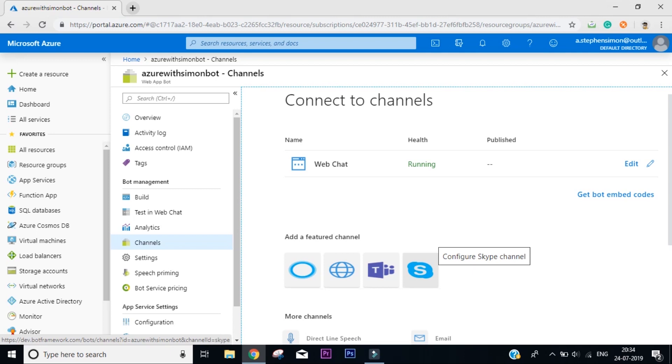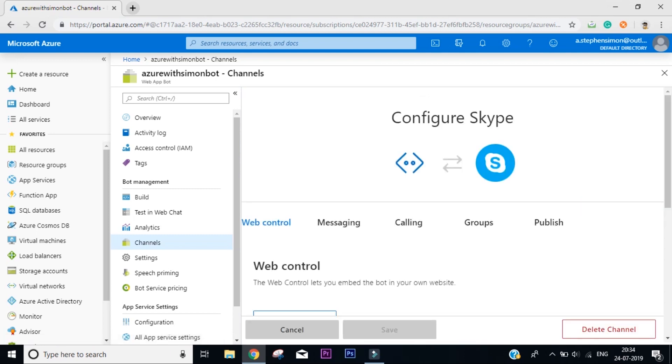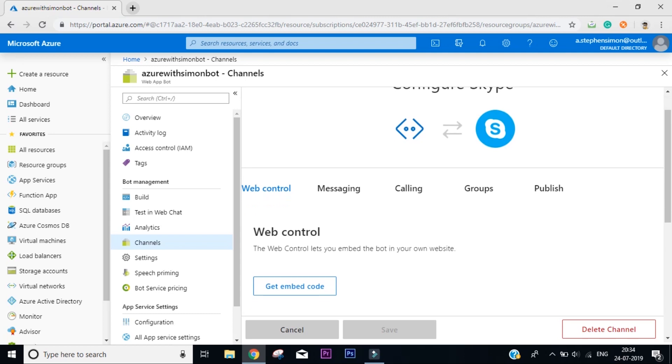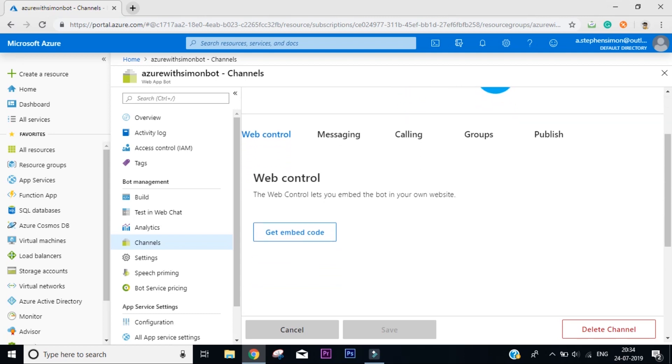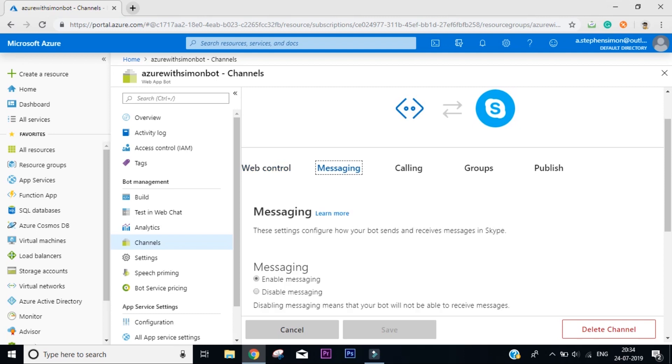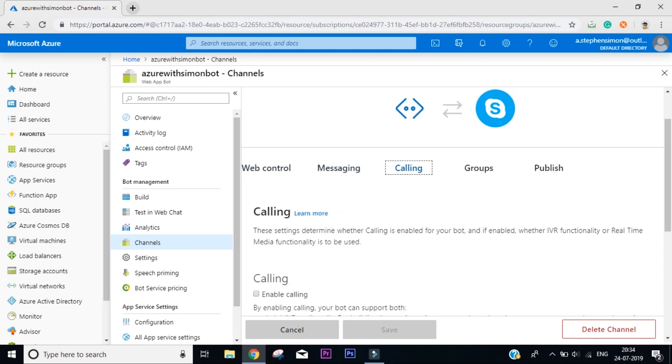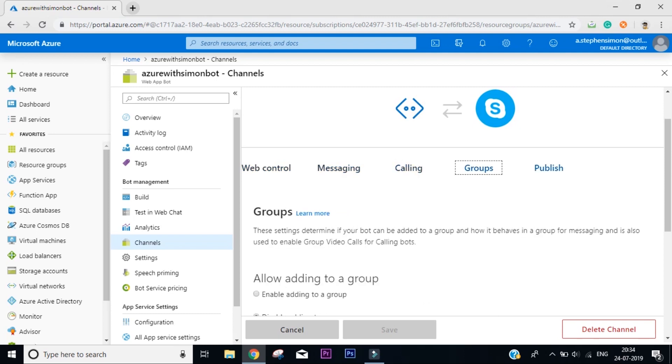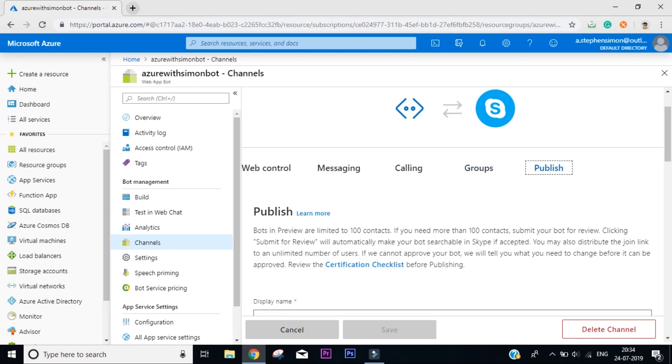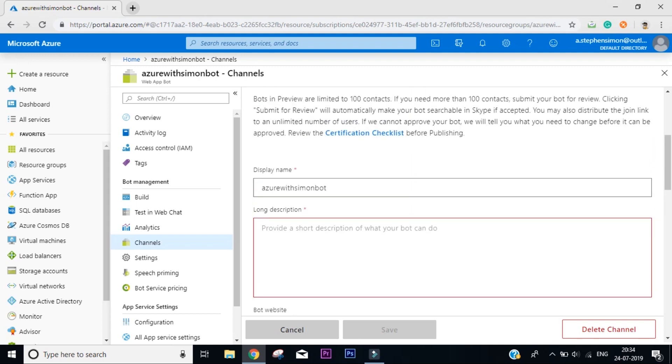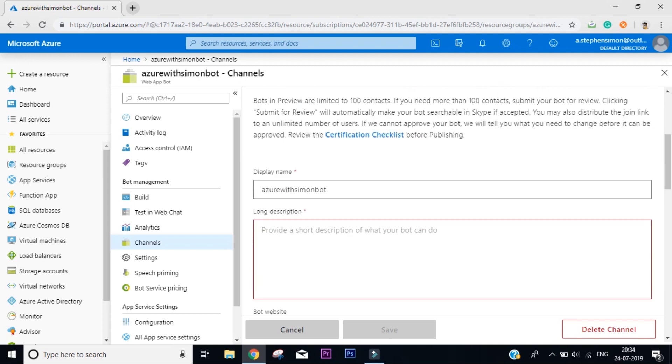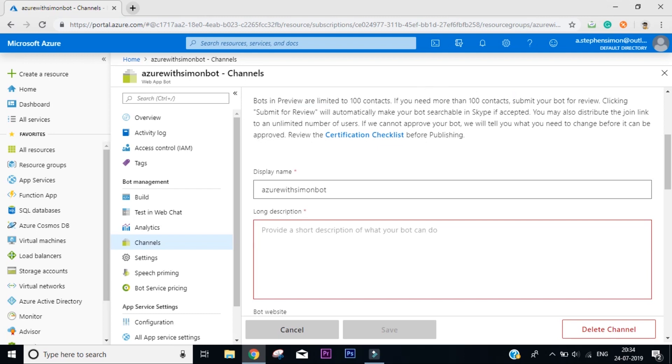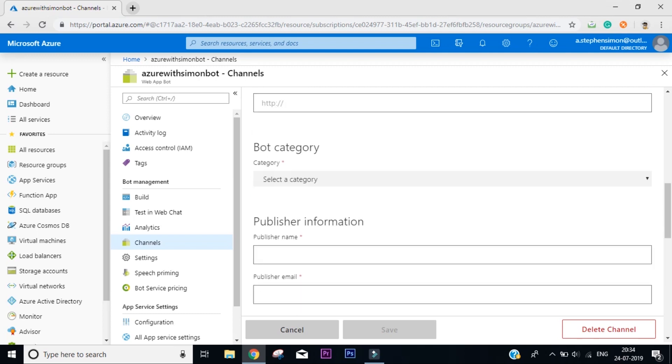As of now we are going to integrate it with Skype. So we'll click on Skype and it says a web control lets you enable bot in your own website. Click on messaging, calling - I don't think we need to do anything over here. Display name - you will use the display tab if you want to publish it to more than 100 contacts and they can actually go and download it. But we are not going to do that as of now.